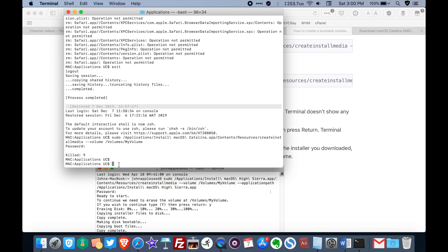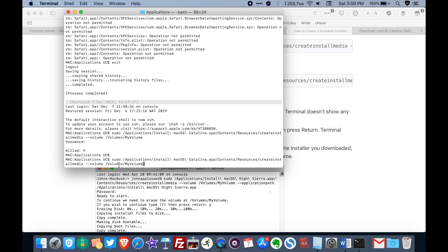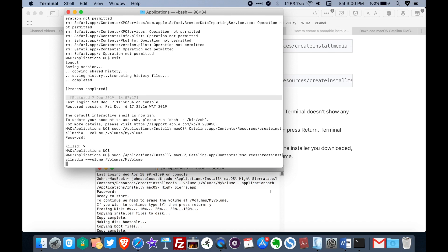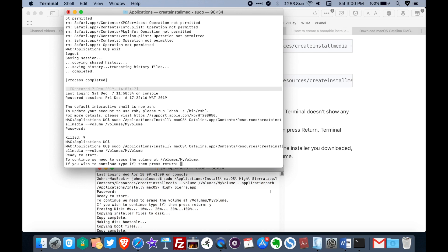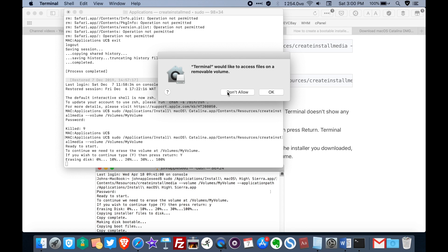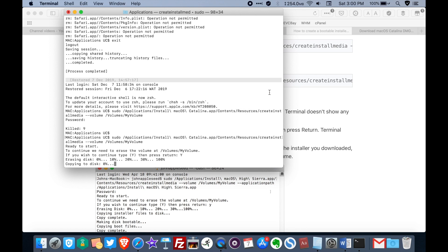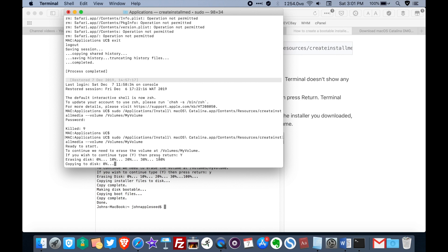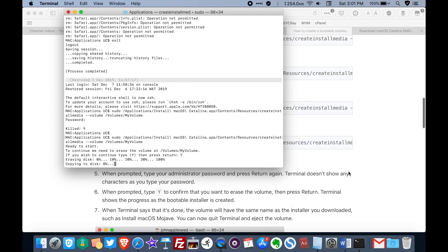Go back to Terminal and paste that command code again and hit the Enter key. If it asks whether you wish to continue, type 'y' and press Enter. It will first erase the USB drive, then ask for permission. Once erasing is done it will start copying to disk — this might take a while depending on the speed of your flash drive. I'm using a USB 3 flash drive so it's a bit fast.